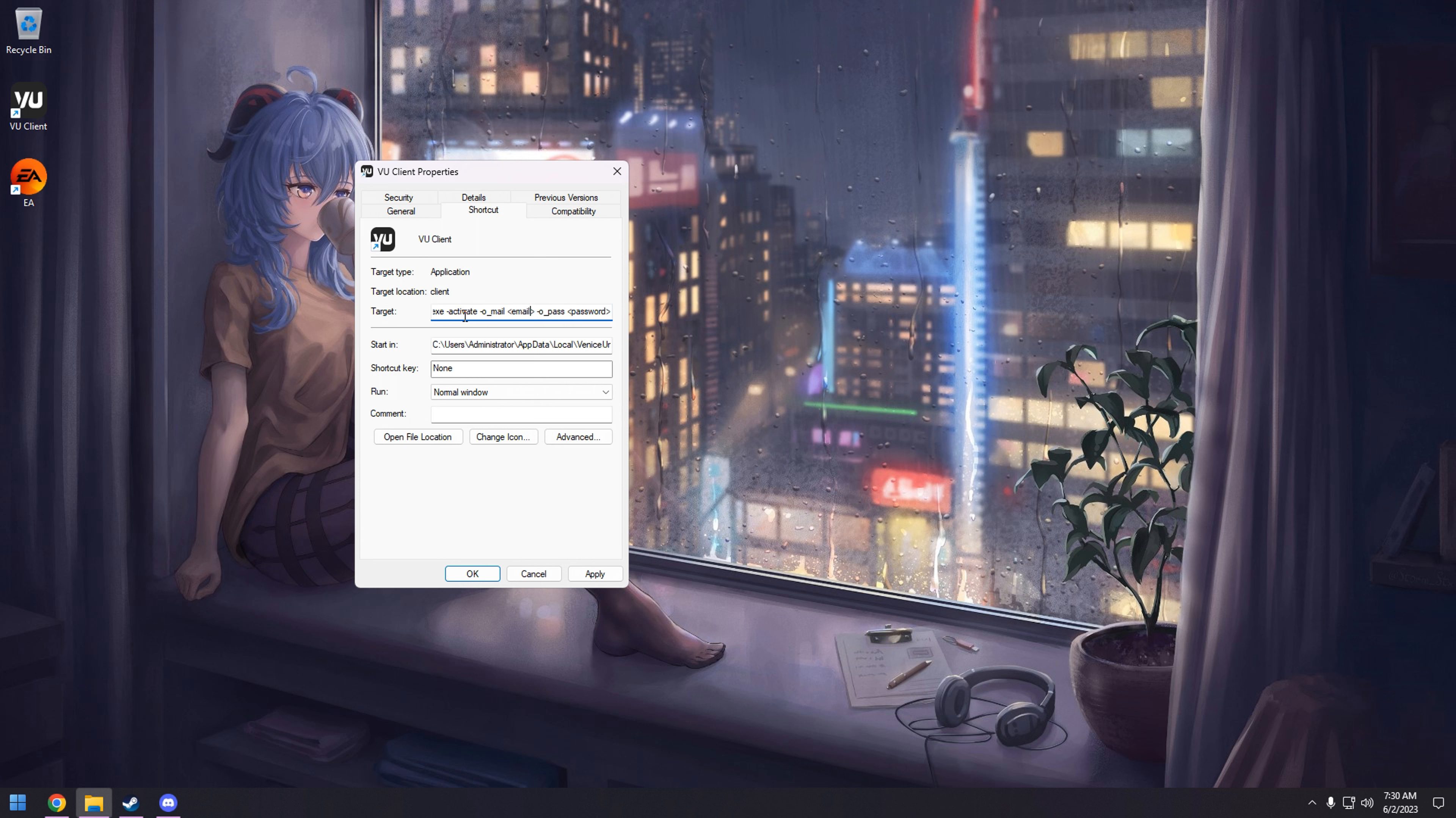Put in your origin account information. So that's going to be your email and password. So we're going to do make poopy butt. Excuse me, I'm butchering the hell out of this. But boom. And then your password. You're going to hit apply.